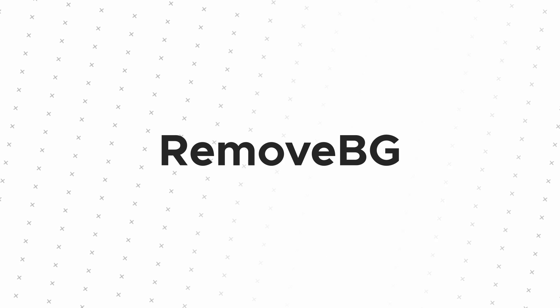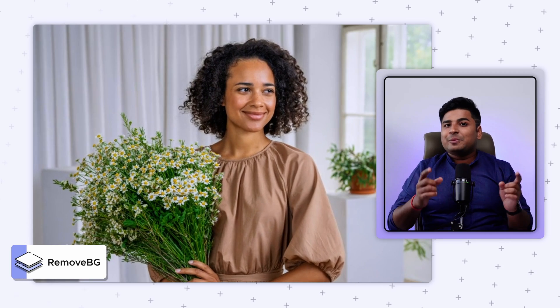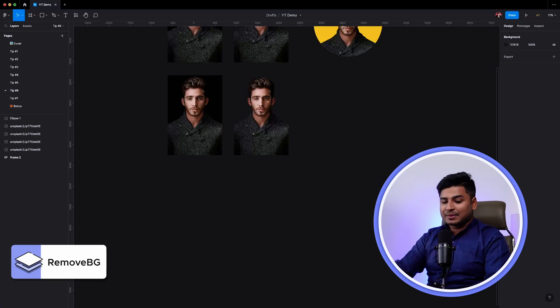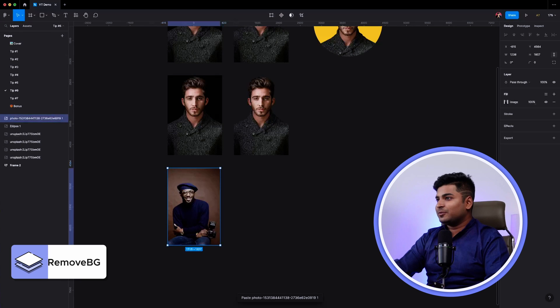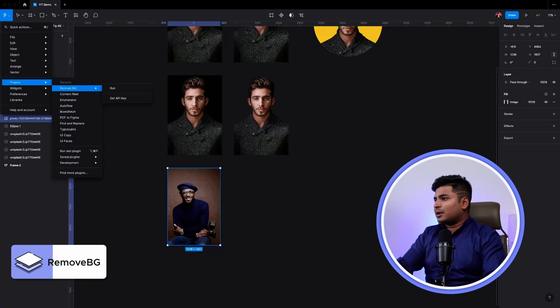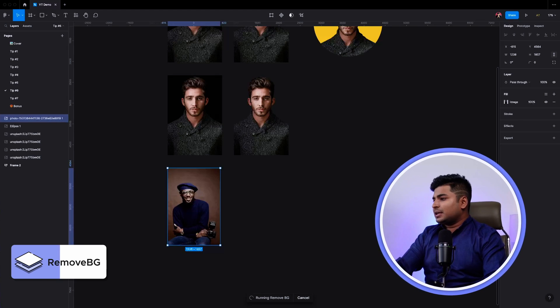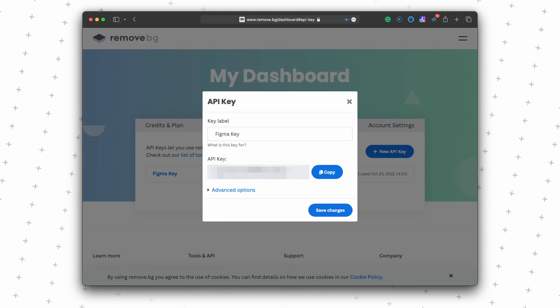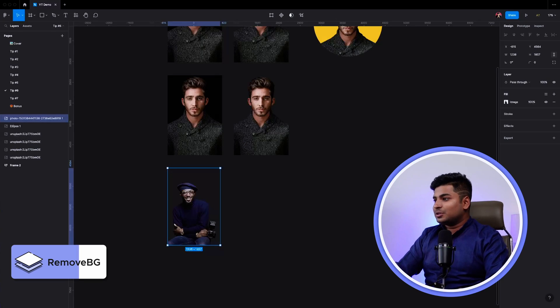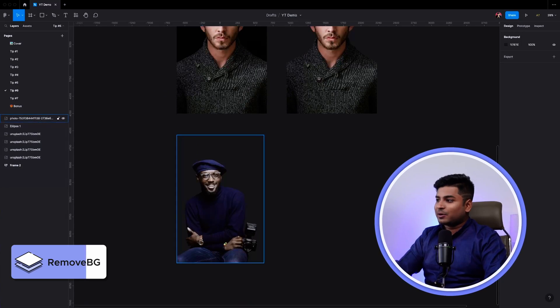One of my favorite plugins is called Remove Background, or the Remove BG plugin. It removes the background from the foreground and you can create amazing avatars using this. Let's say I have an image — I'll go to plugins, select Remove Background and run it. You might have to go to their website and get the API key the first time, but after that you're good to go. The background has been removed. I hope all those times where you wanted to remove a background and used online tools, you can now just do it directly from Figma.